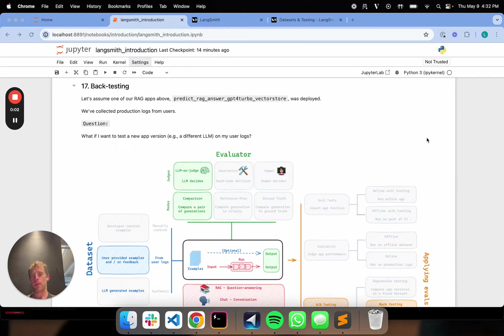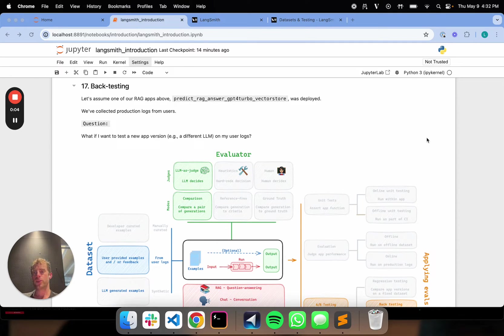Hi, this is Lance from LangChain. We're continuing our LangSmith evaluation series focused on backtesting today.